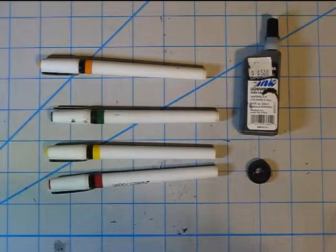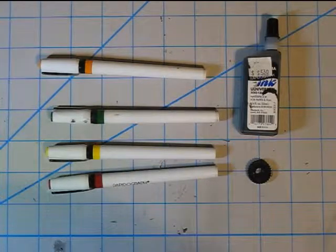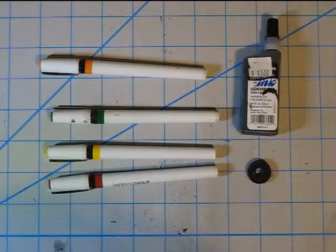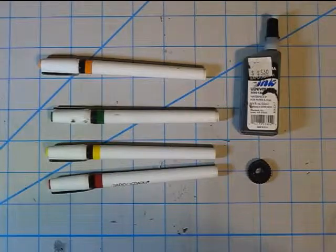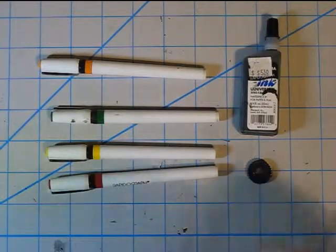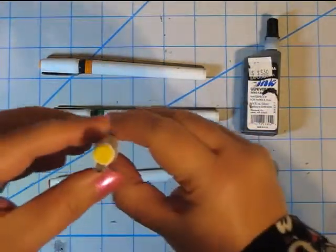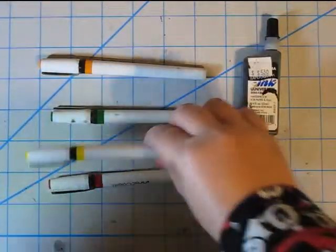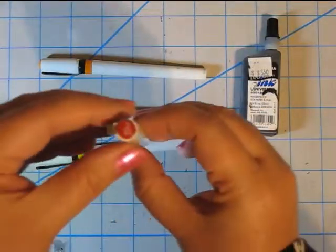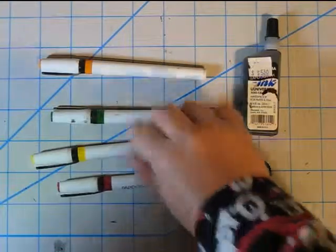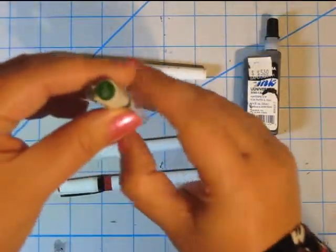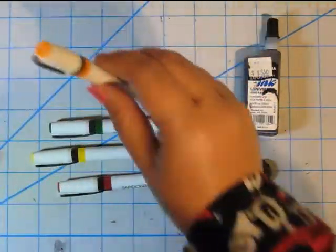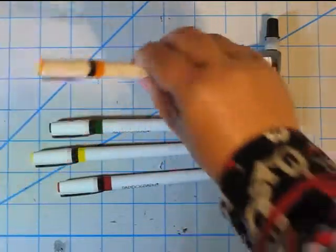So when my pencils are done and the piece is ready to be inked, these are my most used tools. These are my Koh-I-Noor rapidographs. And the sizes that I use, this is a double zero, a number two, a number three nib, and a number four nib.